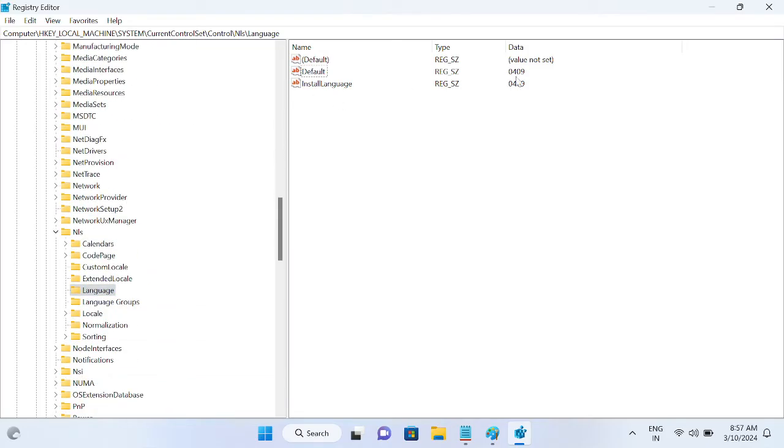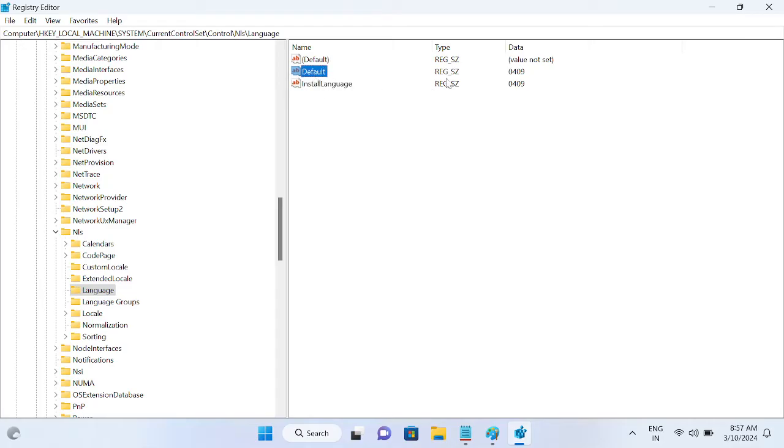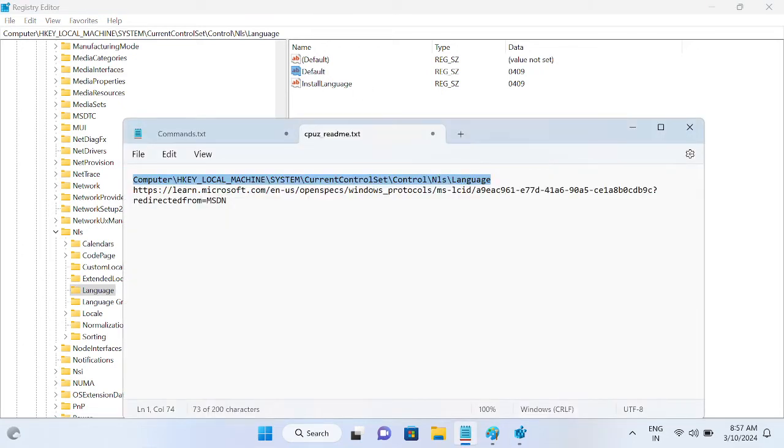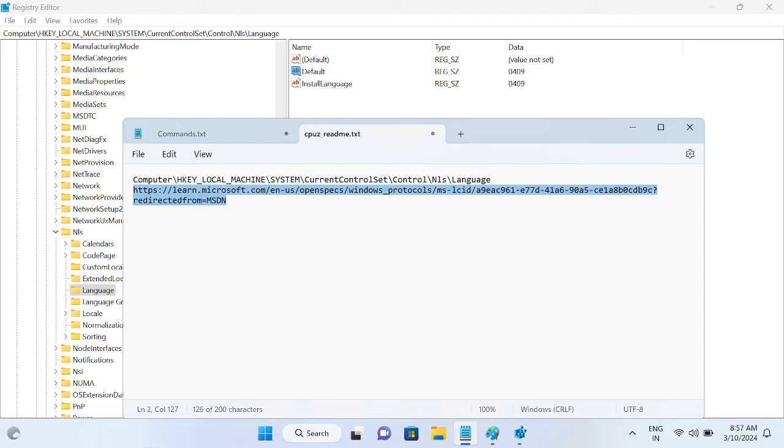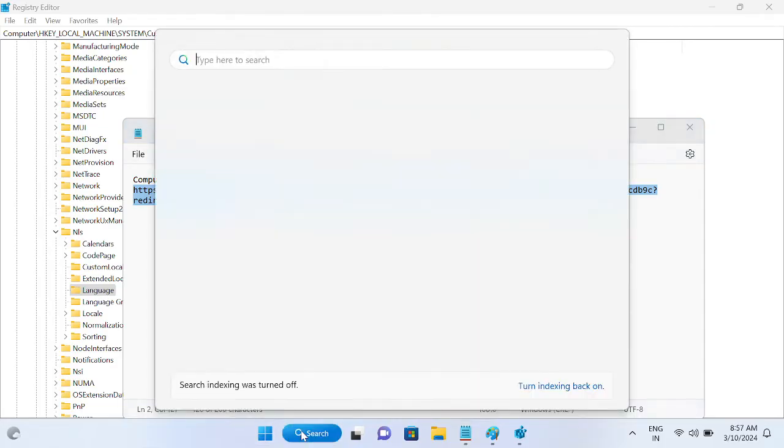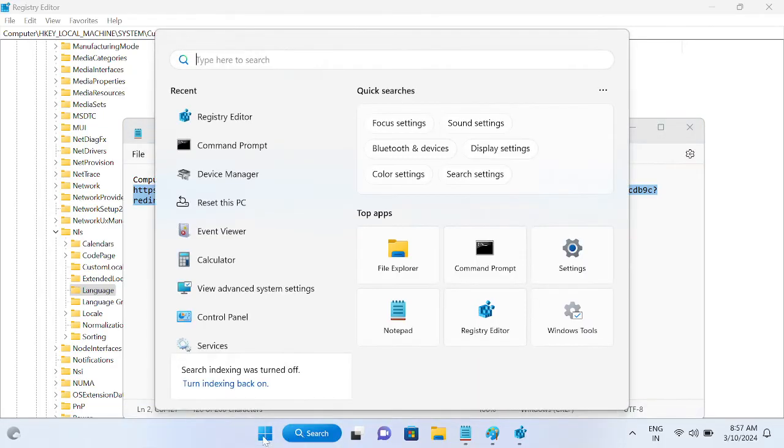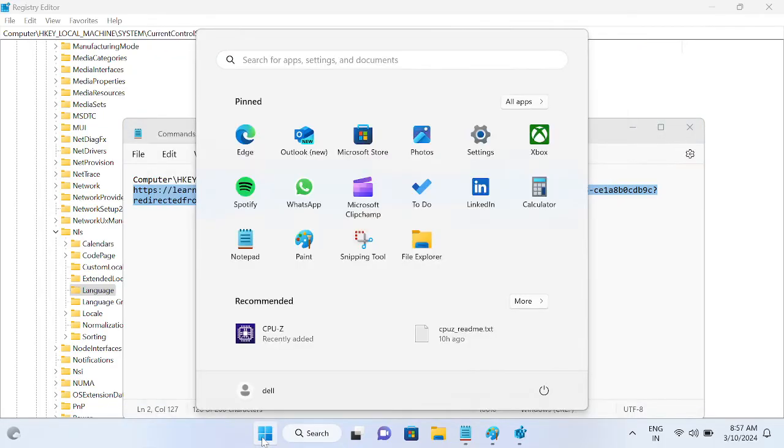These are the codes we need to change here. So how to identify? It depends on which language you want to use. So let's say we have to go to the Microsoft website now. This link you will also get in my description box. Just open your favorite browser.